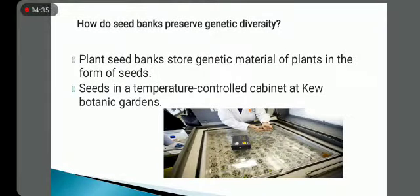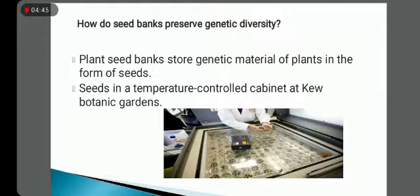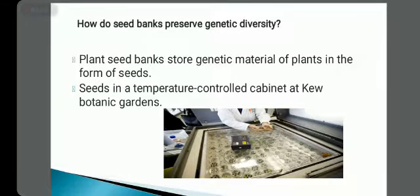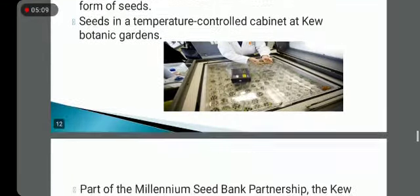Regarding how seed banks preserve genetic diversity: plant seed banks store genetic material of plants in the form of seeds. Since seeds contain the genetic makeup of a plant, seed banks function as a type of gene bank — storing and preserving beneficial genes. Seeds are thus a source of the genetic makeup of special plants, and by storing seeds, their genetic material is effectively preserved. Seeds are stored in temperature-controlled cabinets at Kew Botanic Gardens.